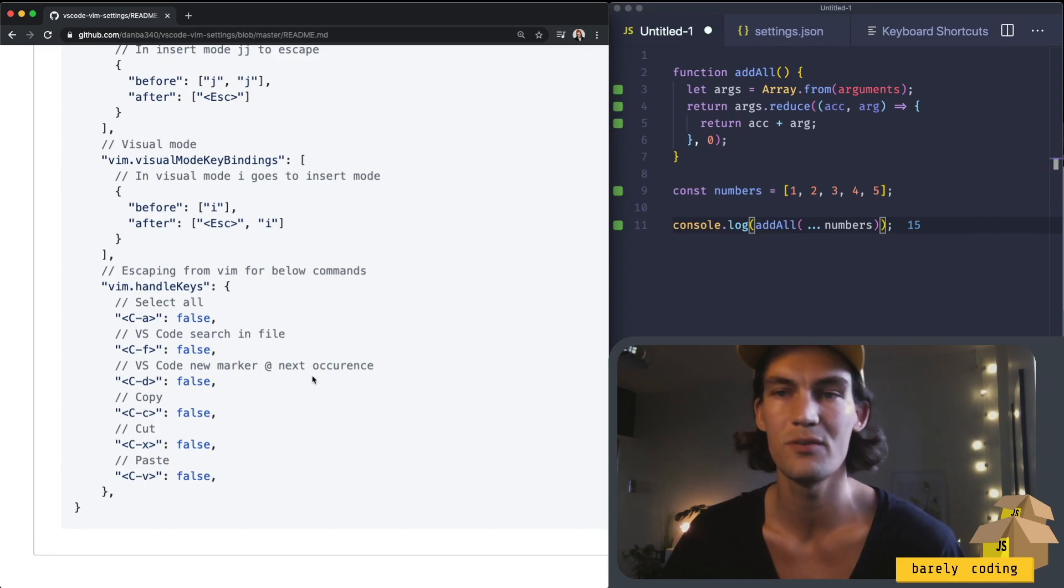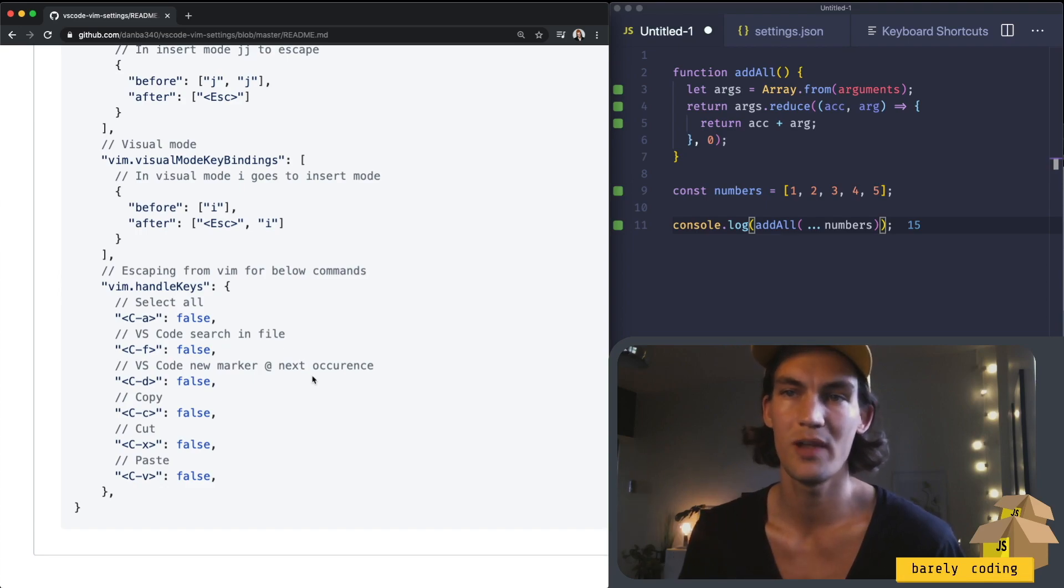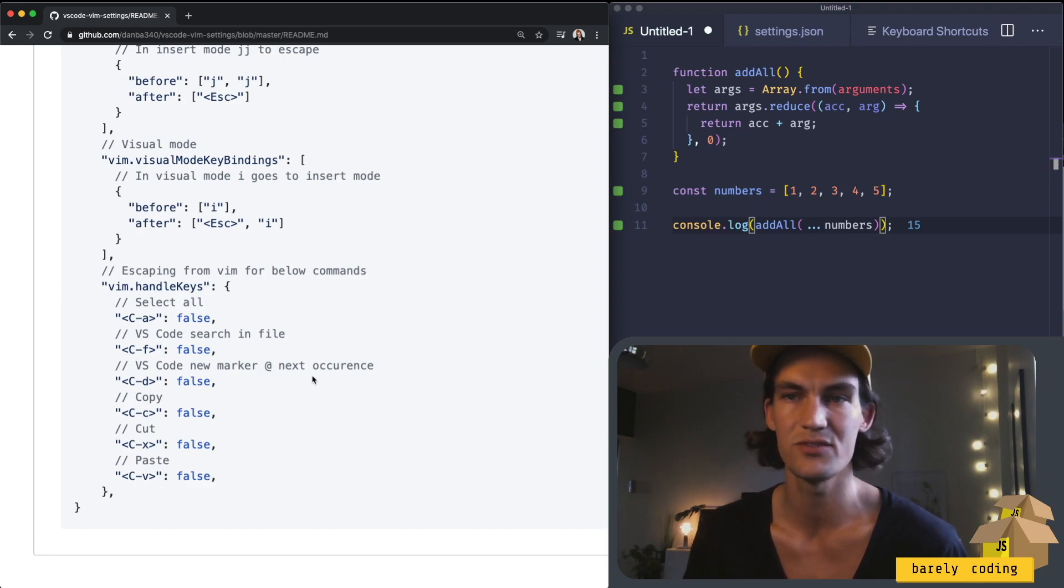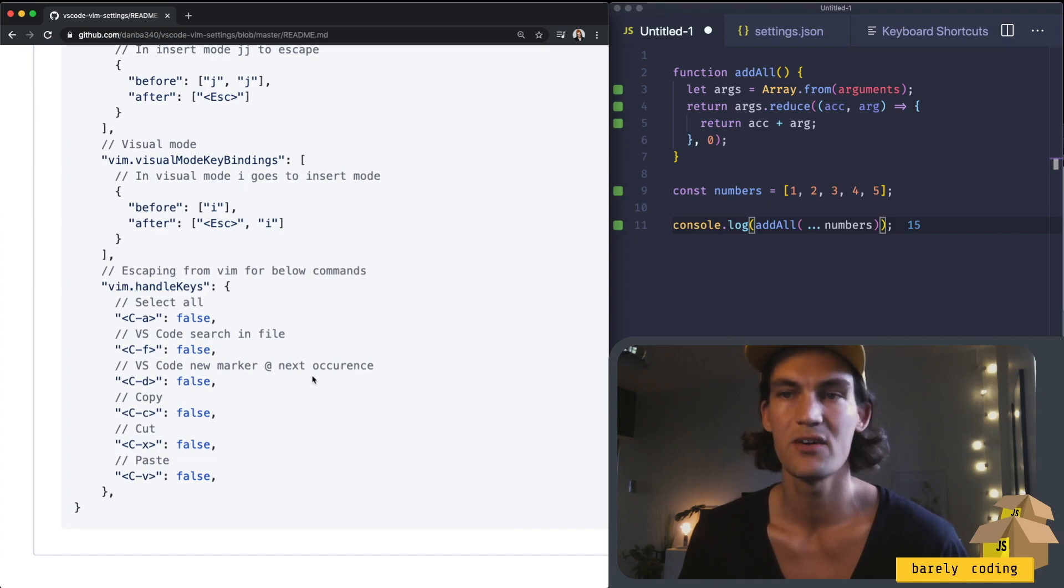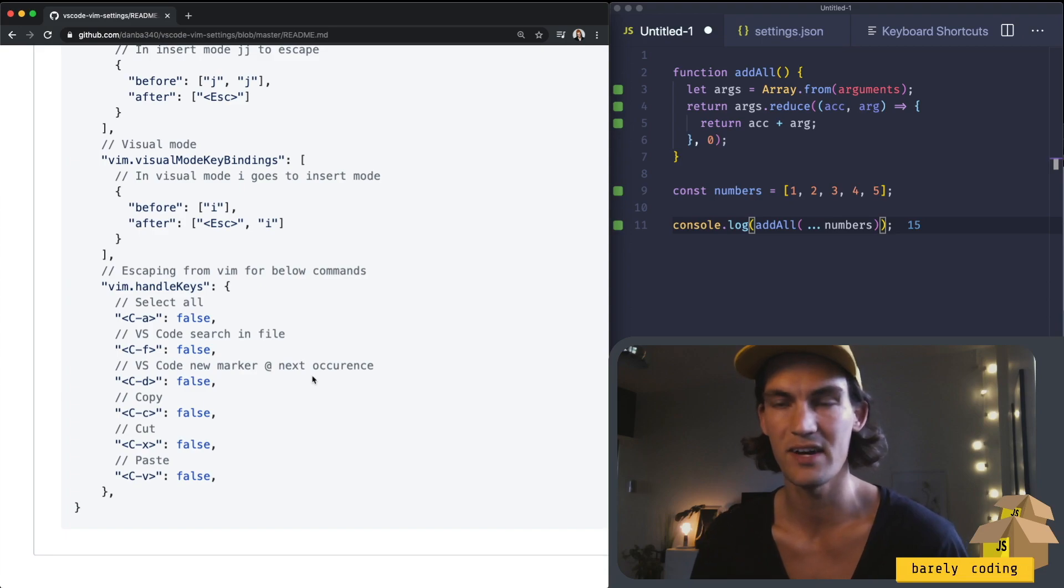Control A which is select everything, control F which is to search in VS code, control D to select the next occurrence of something in the file, and then it's just a copy, cut, and paste.